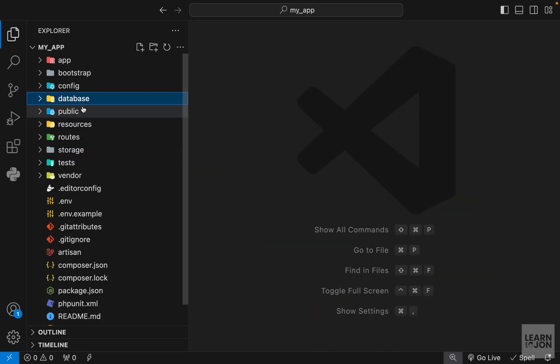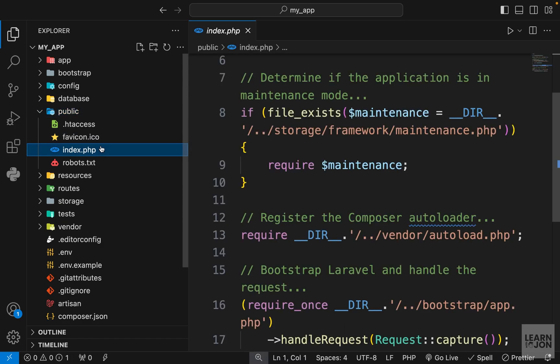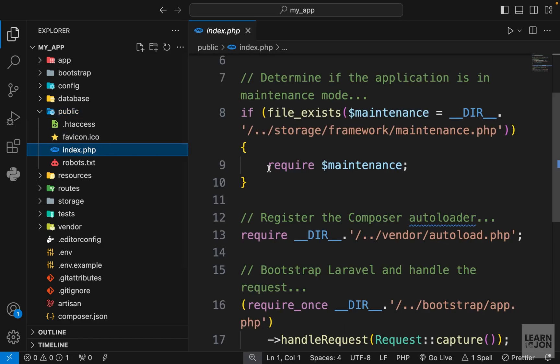Next we have the public folder where we store all the public assets — for example, if you have an icon like this one, or the index.php which is the root of our application.